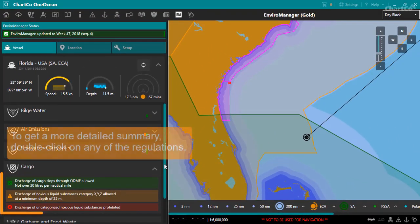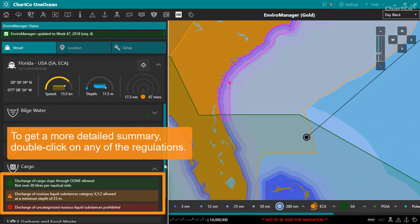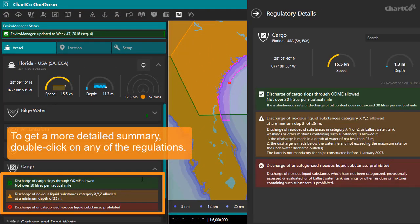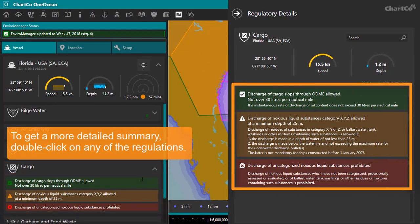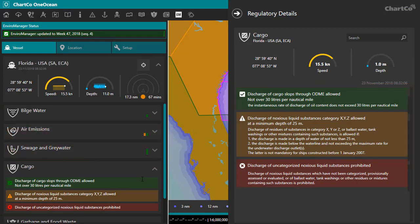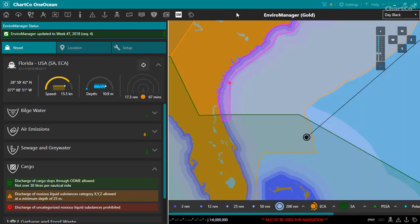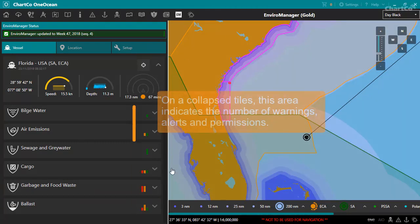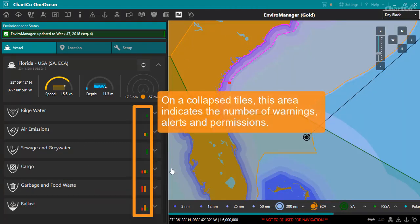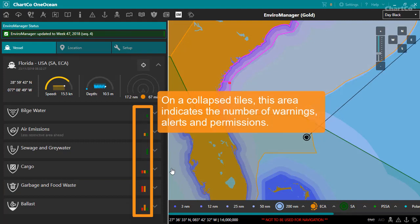To get a more detailed summary of the regulations within a tile, double click on any of the listed regulations. When the tiles are collapsed, this area indicates how many warnings, alerts and permissions are listed.